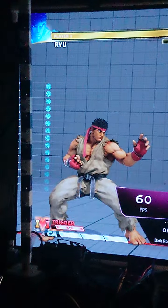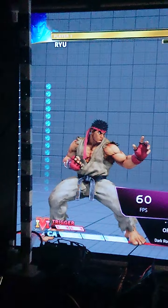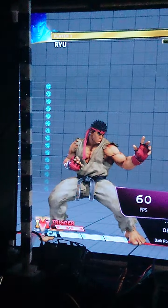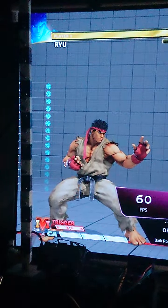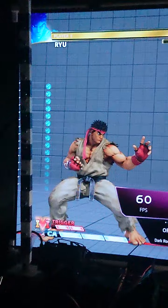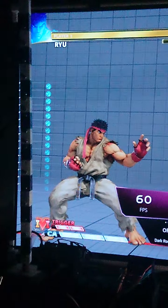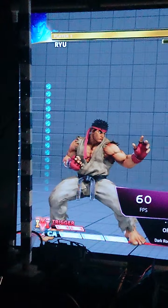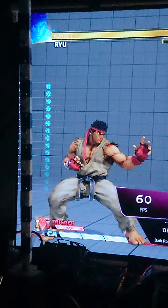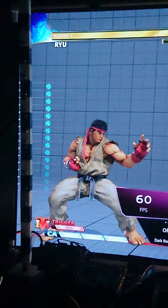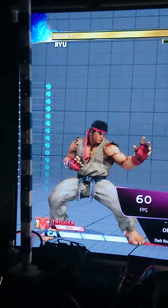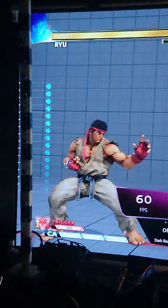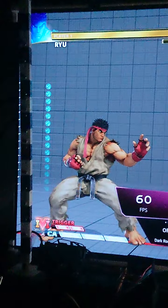This is my LG C2 120Hz monitor running Street Fighter 5 on the PlayStation 4 Slim, outputting at 60 frames per second, as you can see from the settings menu.